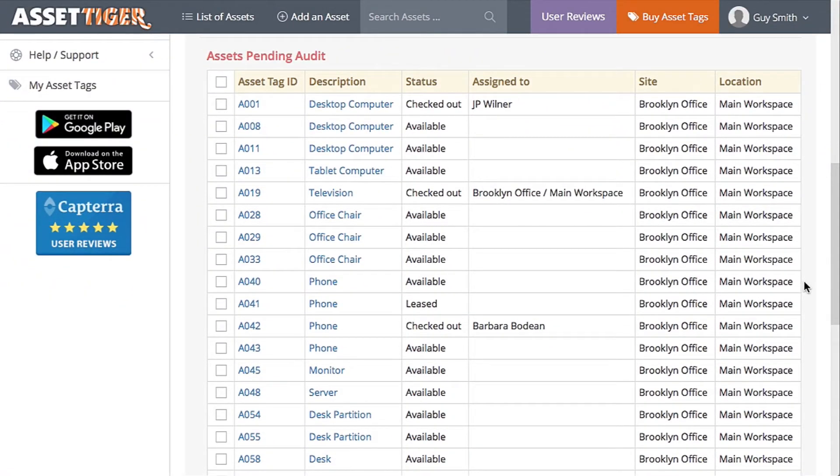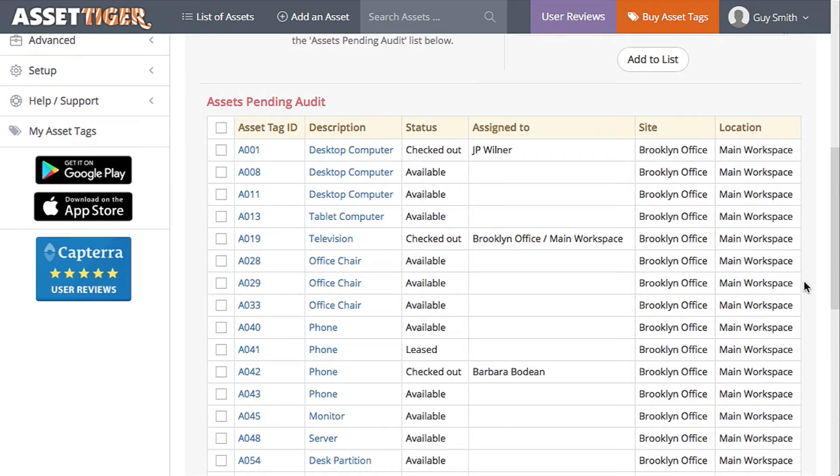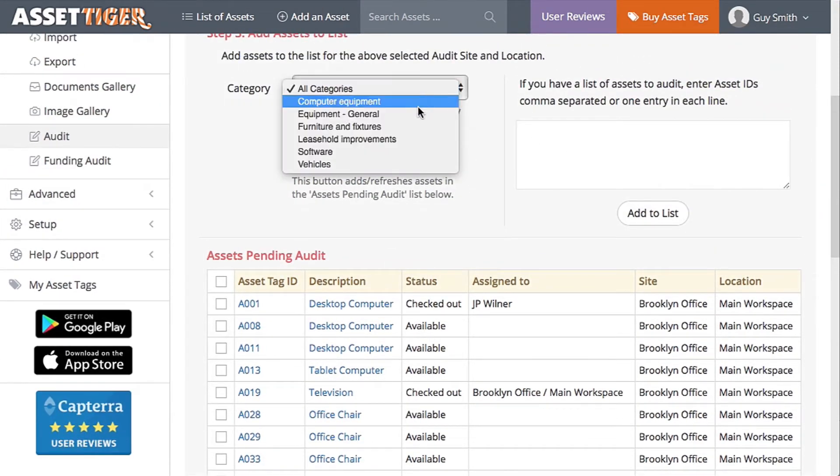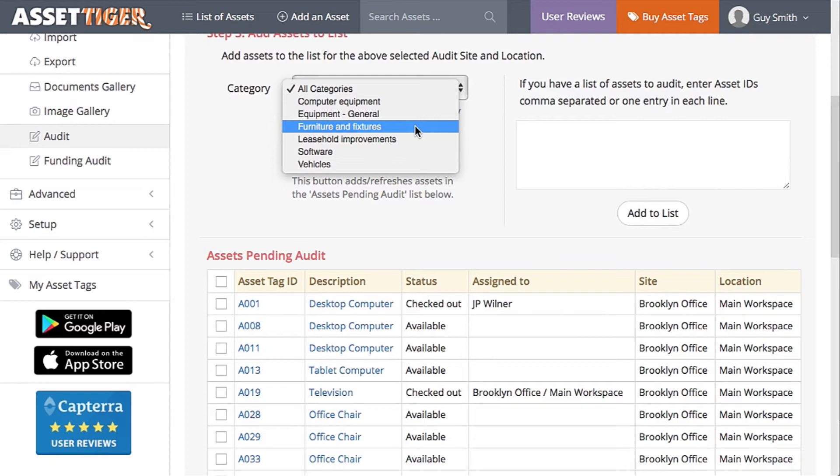Now check off the items that you've confirmed are actually in the main workspace in good working order. To help you here, you can sort them by category. For instance, I can get a list of all of the furniture and fixtures by scrolling down here and clicking.